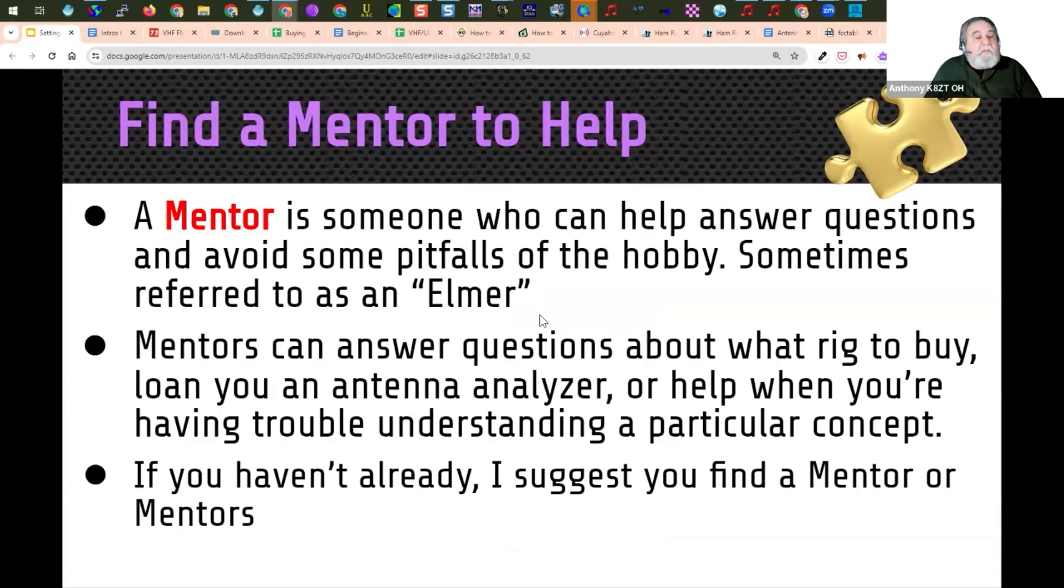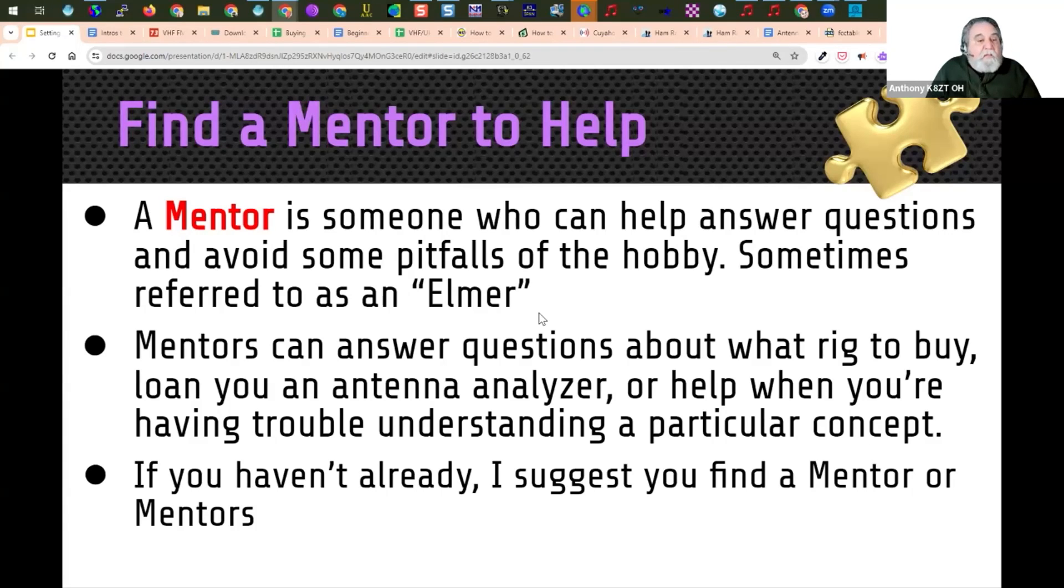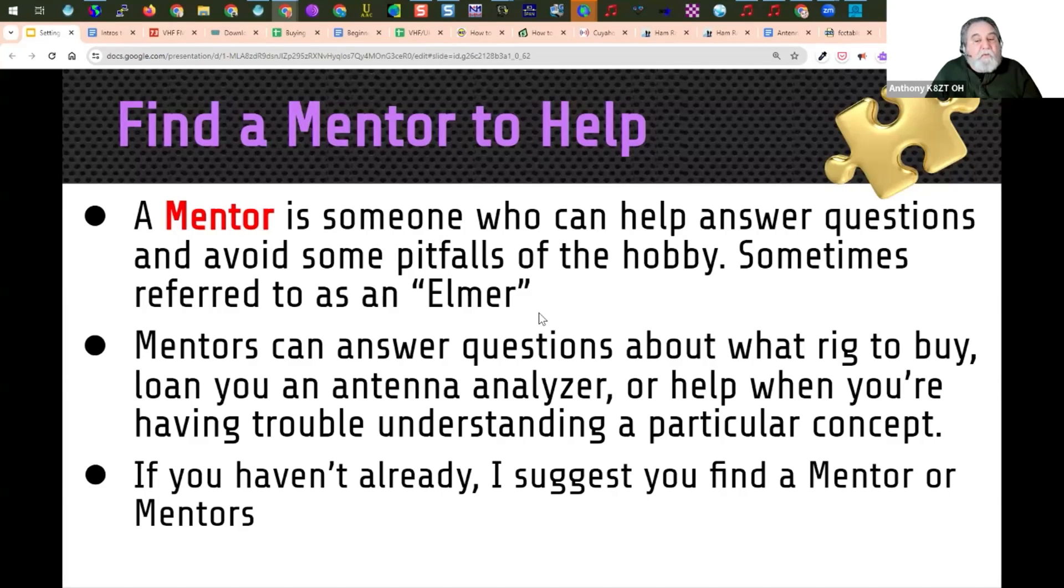One of the things I suggest is you find a mentor. A mentor is someone who can help you answer questions and avoid some of the pitfalls of the hobby. This is sometimes referred to as an Elmer. Mentors can answer questions about what rig to buy, loan you an antenna analyzer, help you when you're having trouble understanding a particular concept. If you haven't already, I suggest you find a mentor or mentors.